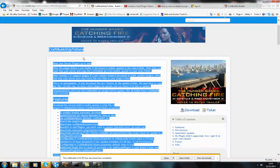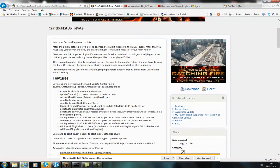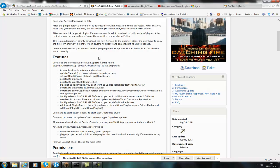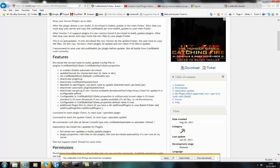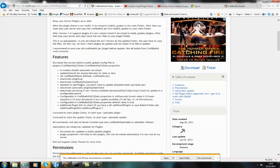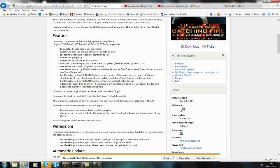Hey guys and welcome, this video is about a plugin called CraftBucket up to date. It's a really great plugin which updates automatically for versions of CraftBucket and also plugins.